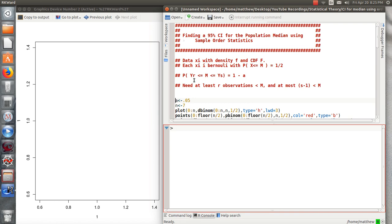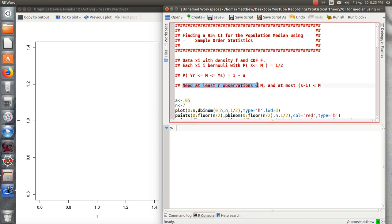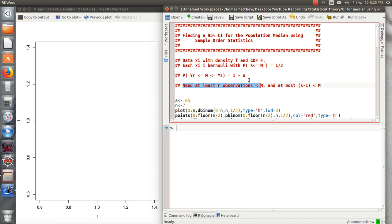When we look at this interval, the Rth largest and the S largest, there could be several observations between YR and YS. The requirement is YR is less than the median. So we need at least R observations less than the median. We can have at most S minus one values less than the true median and this interval still captures the median.